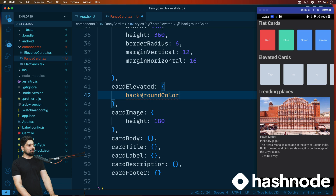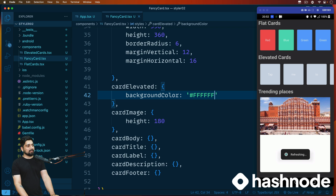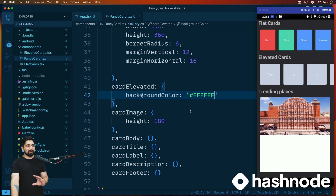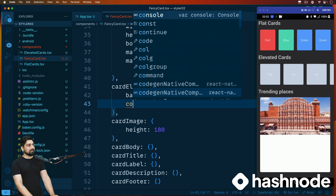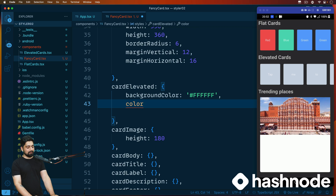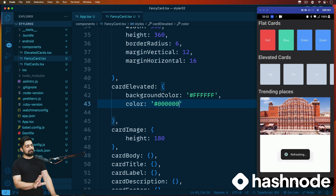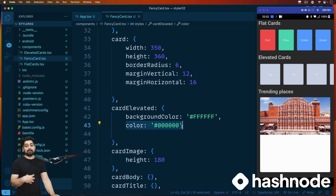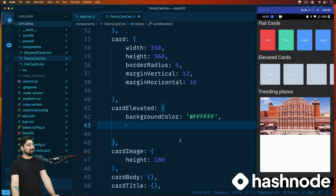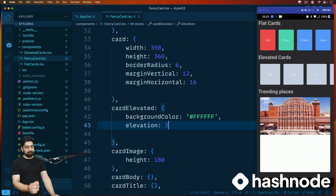Let's go ahead and give it a background color of white — we can change this later. The card is now looking almost like a proper card shape. Let's also try elevation. We'll give it a card elevation of three. Notice it adds a dark layer at the bottom — that's what elevation does.